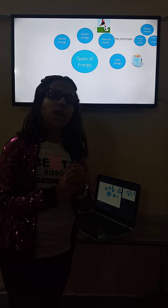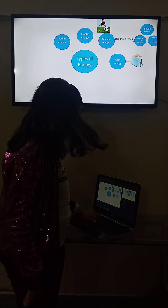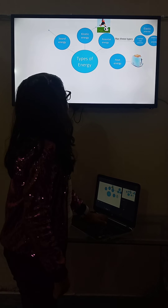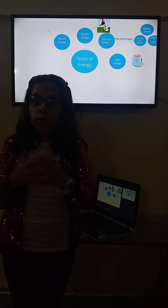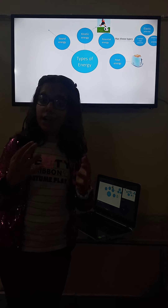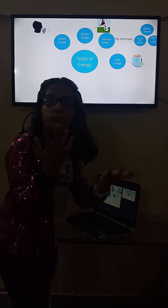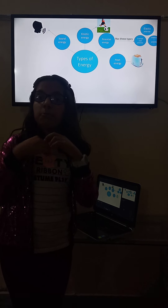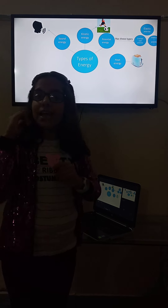Then we have sound energy. Sound energy is actually when we create a voice — when you have loud voices around. Those voices are known as sounds. Like right now I'm talking, so I'm creating sound, and that is sound energy.